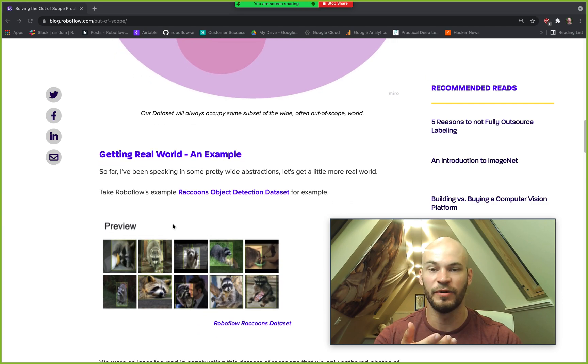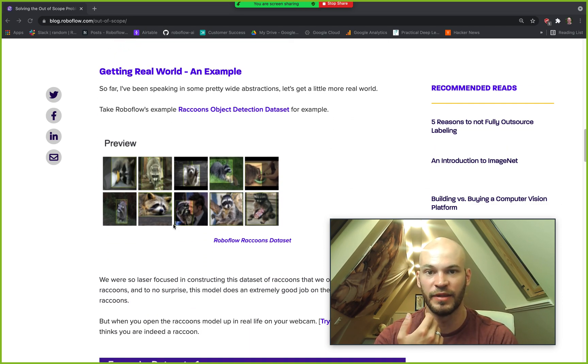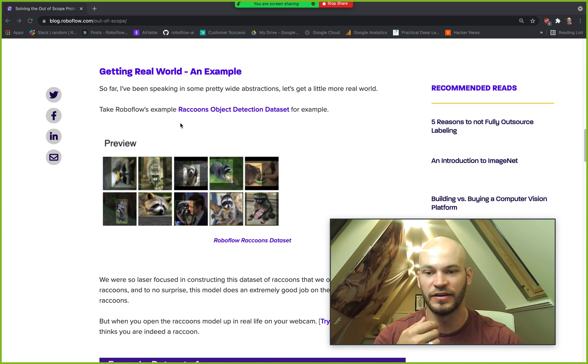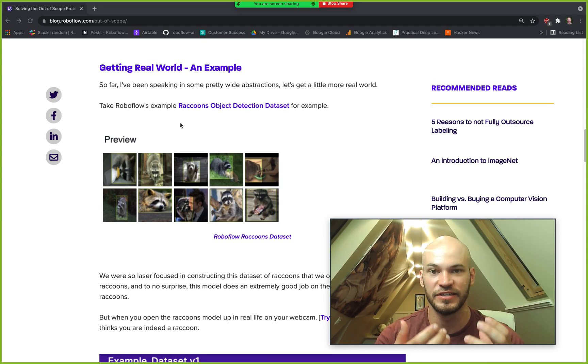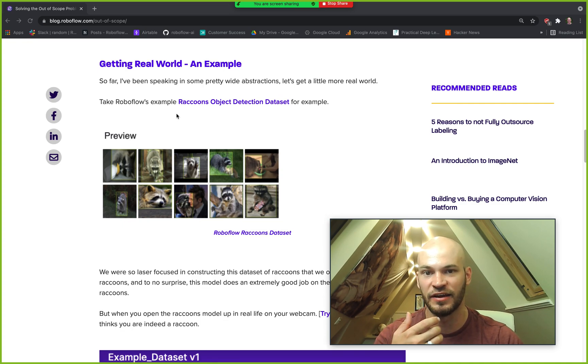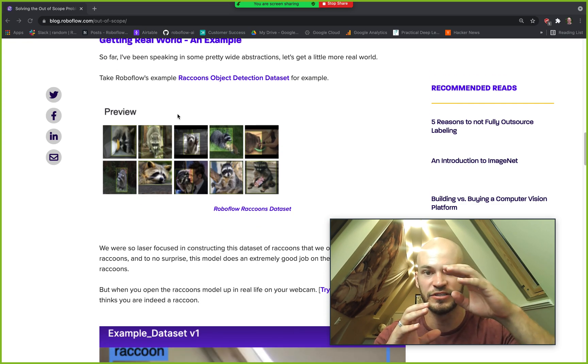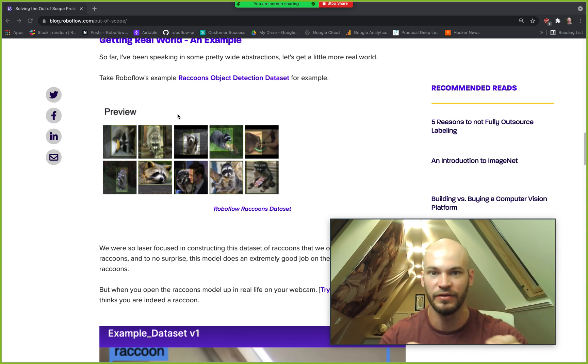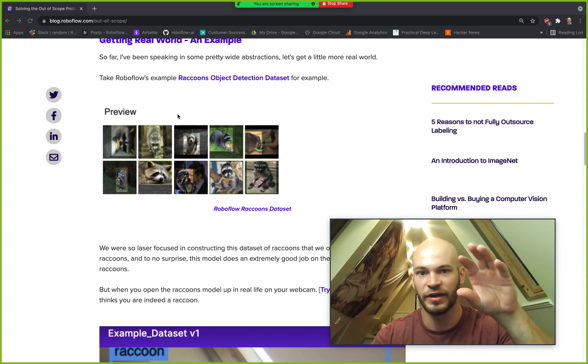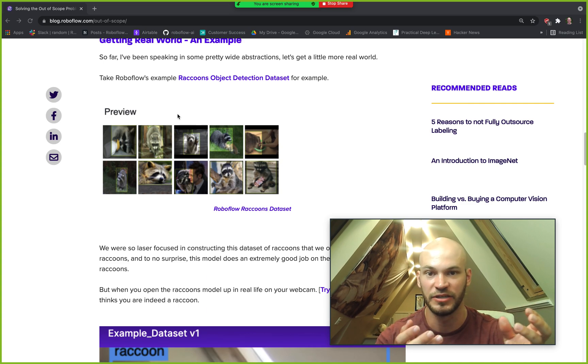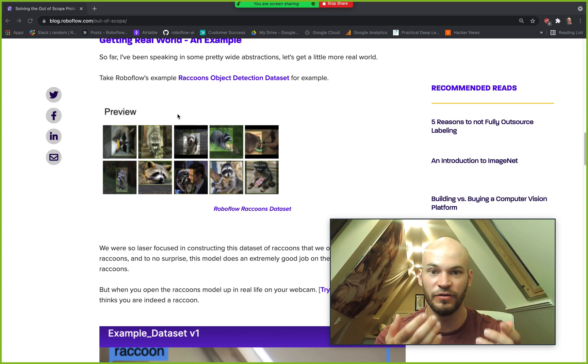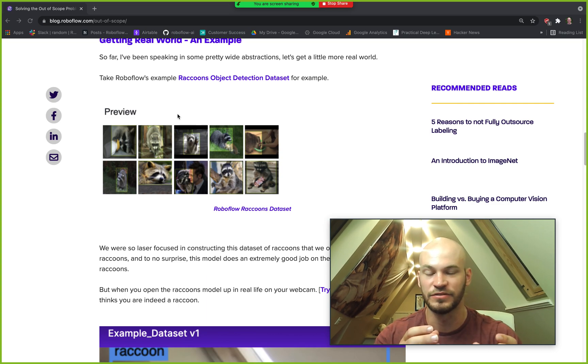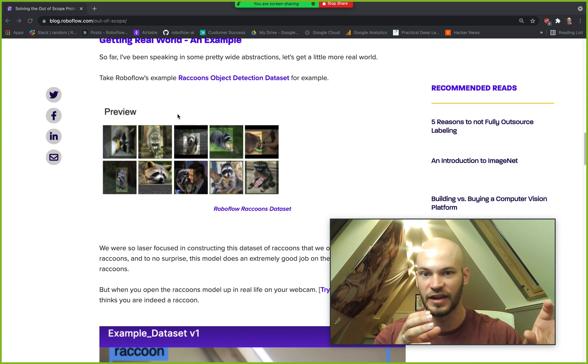So getting a little bit real-world, here's an example of an out-of-scope problem that might plague your model. Take the Roboflow raccoons object detection dataset for example. This dataset is essentially composed of all images of raccoons and these raccoons have been annotated with bounding boxes to identify the location of a raccoon in an image. And one thing that's of note in this dataset is that all of these images are all raccoons so there's nothing that is non-raccoon in the dataset.